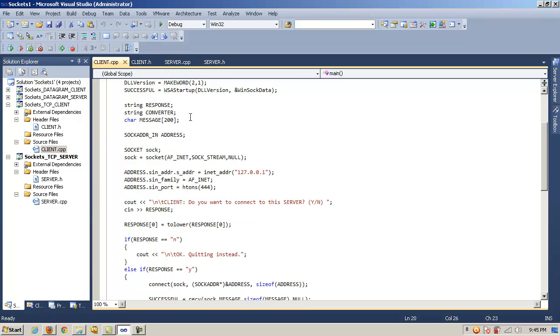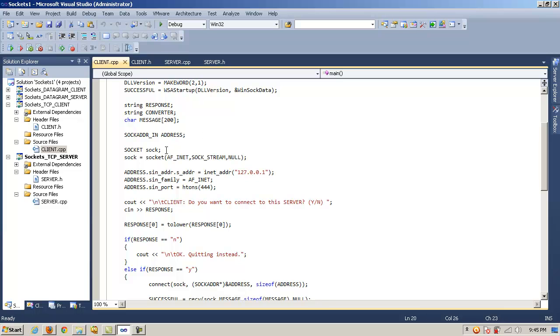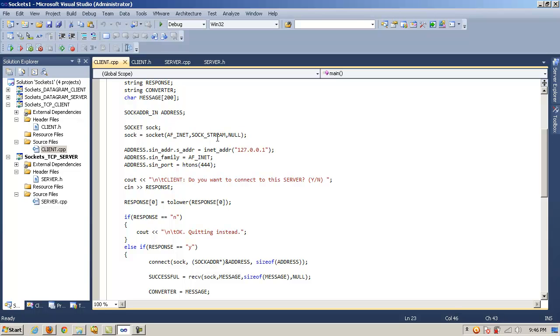So we have those. We've declared those. And now we need to declare our structure, our sockaddr_in object, which we call address. Here we have a socket we call sock. And now we call the socket method. And in this case, the arguments are the parameters we pass in AF_INET, SOCK_STREAM, and null, for a TCP based connection oriented connection.